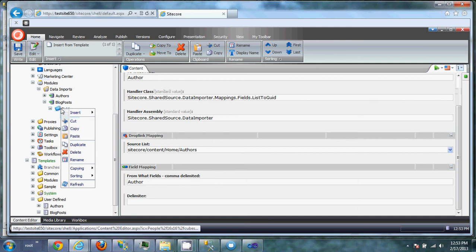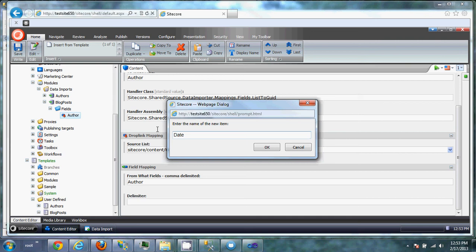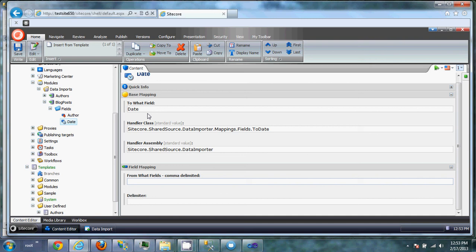The date to date field is going to convert a SQL datetime to a Sitecore datetime. It's going to put it into the date field. And we're going to pull it from the date field as well.